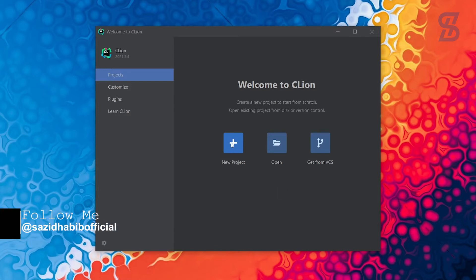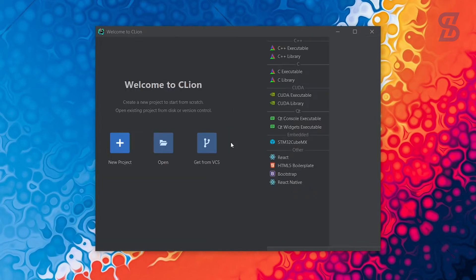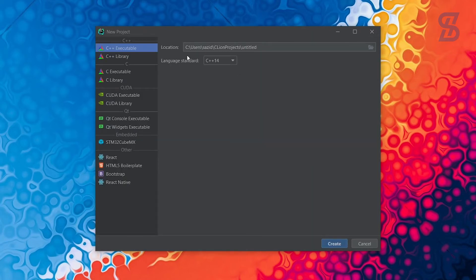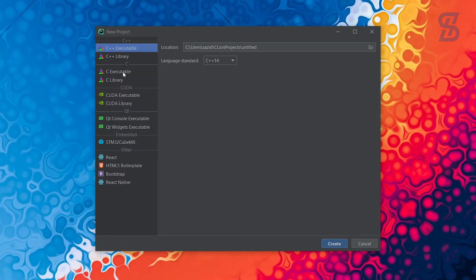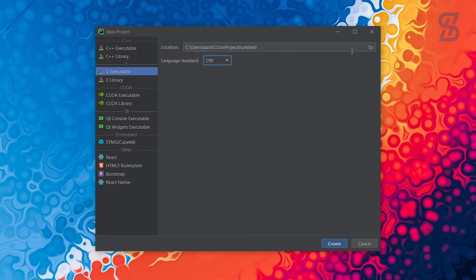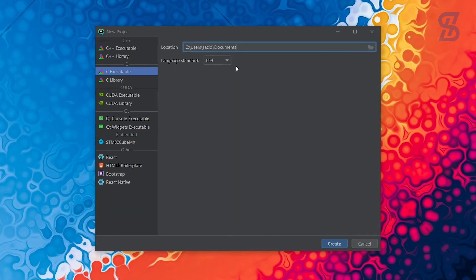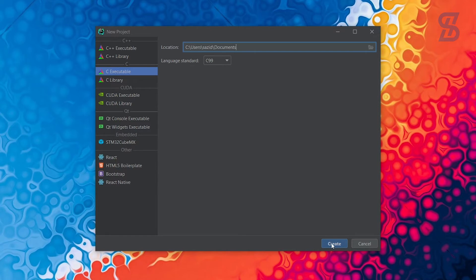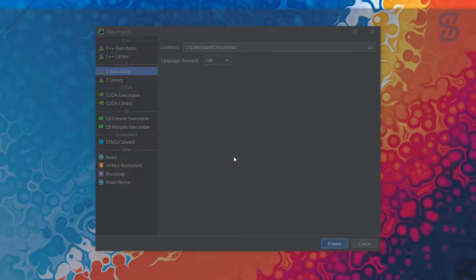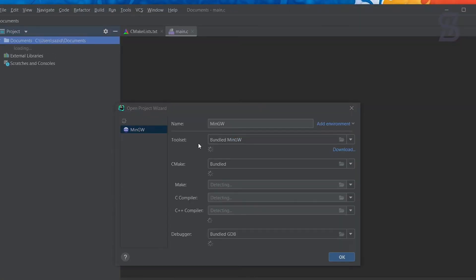To write code, click New Project. On the right side of the window, choose your language. To create a C project, click on C Executable. You can change the location — I save mine in Documents. Click Create, and then also click Create from Existing Source. As you can see, the new C project is now open.